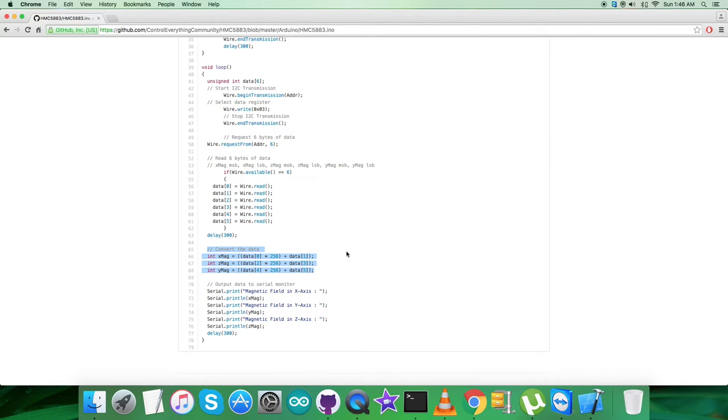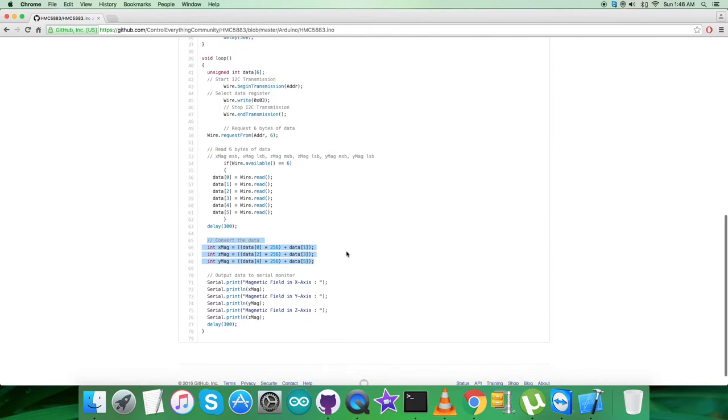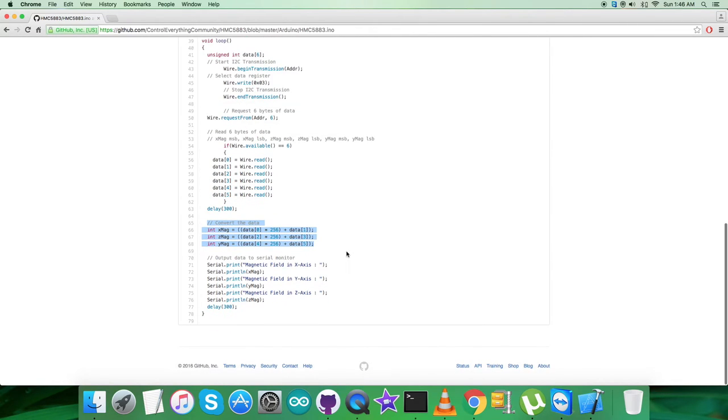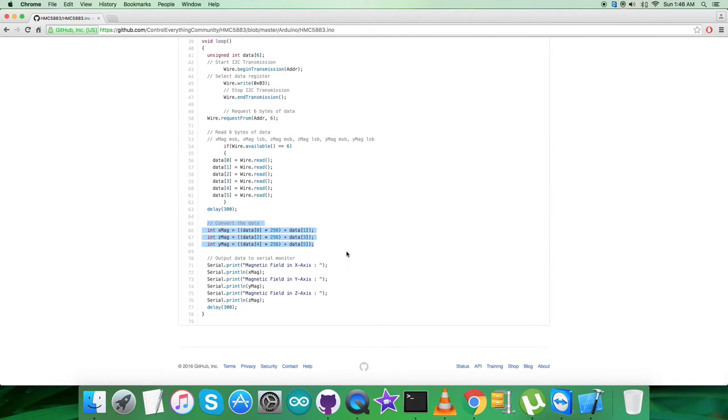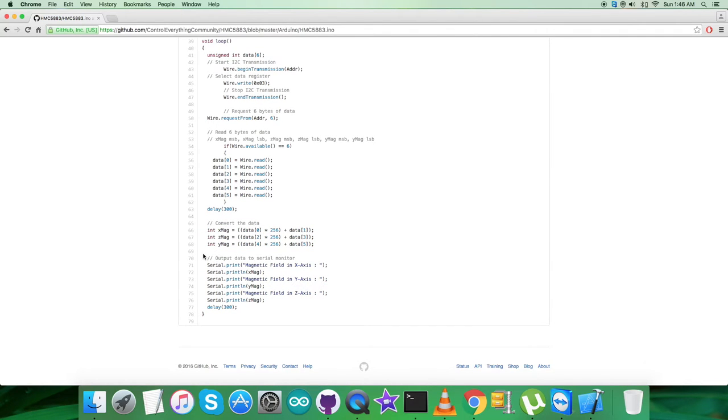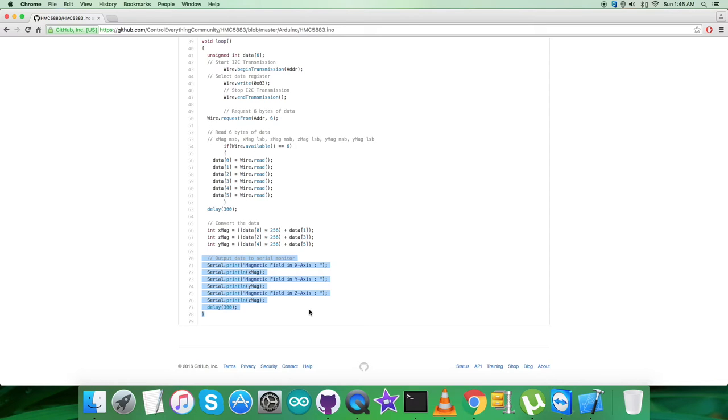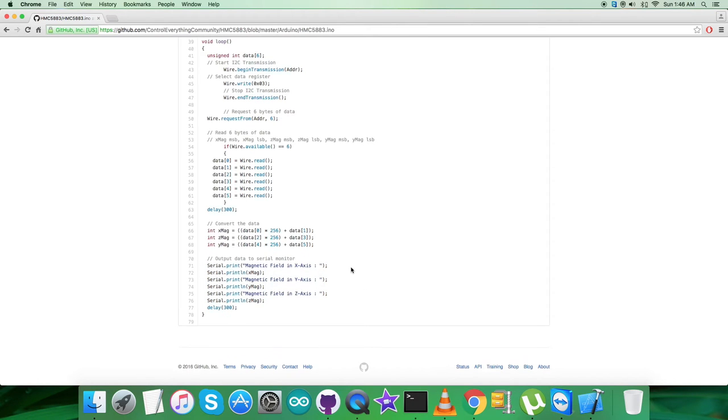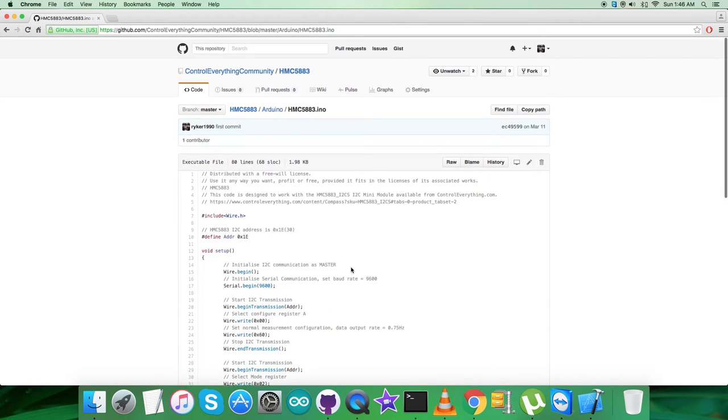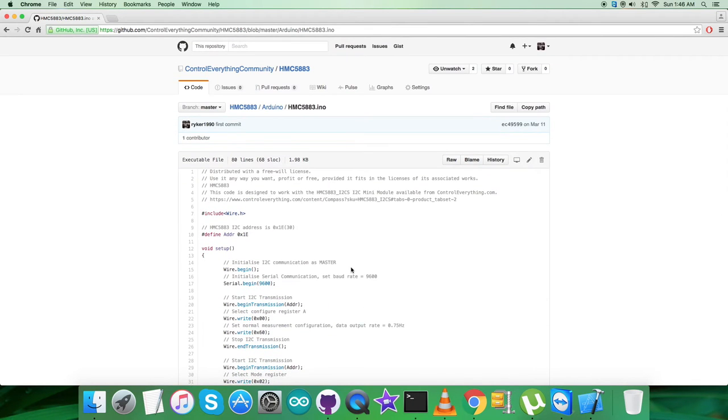After that, we have the conversion of the magnetic data for the three axes, which is according to the datasheet of HMC5883. At the very end of our code, we have the output data on the serial monitor to be displayed, which is the magnetic field in X, Y, and Z axis. It's the raw values you notice on the screen. Now what we need is to show the practicality of this code.